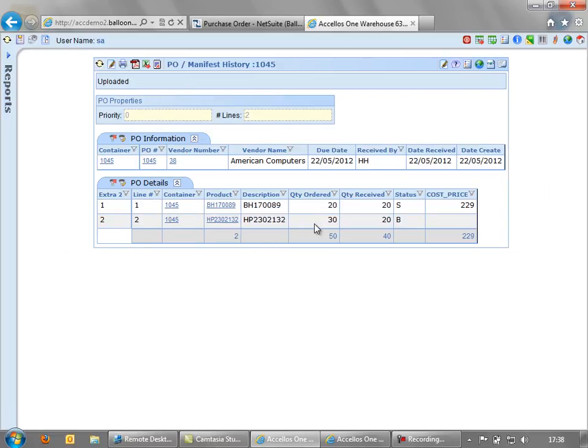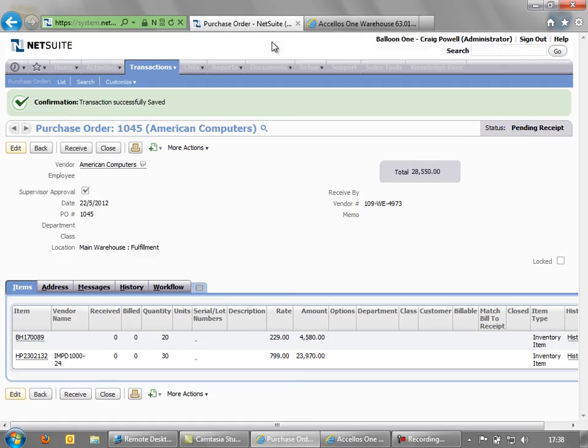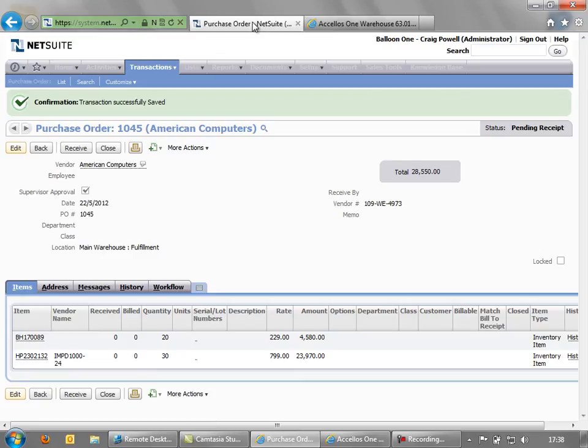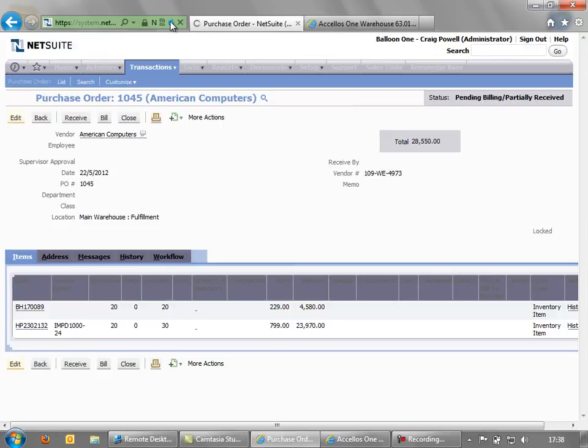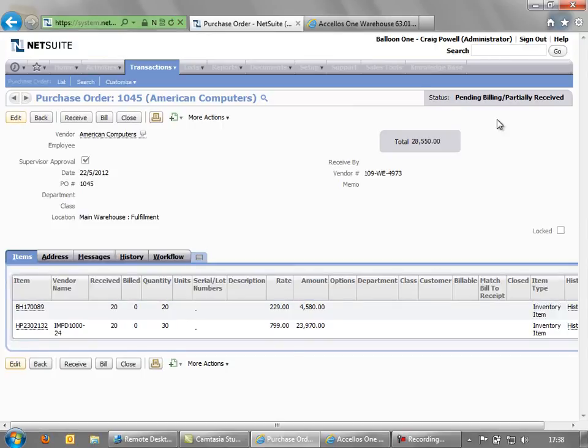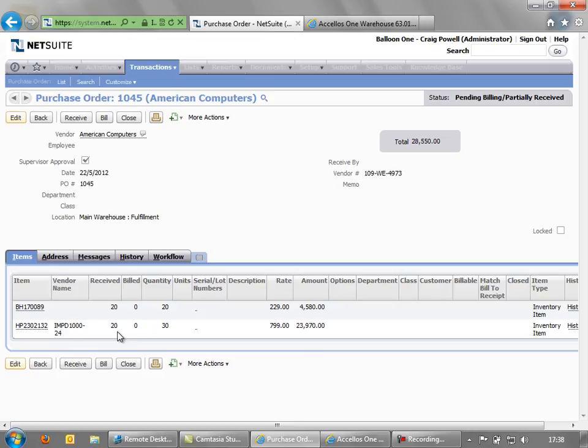So that's now flagged here that it's been uploaded into NetSuite. So if we go back into NetSuite and look at this order, we'll refresh it here. You'll see the status of this order has been partially received. And you can see here that we've received 20 of each of those individual lines. So hopefully that demonstrates the integration on the receiving side. In the next demonstration, we'll show how the integration works on the picking or dispatch side.